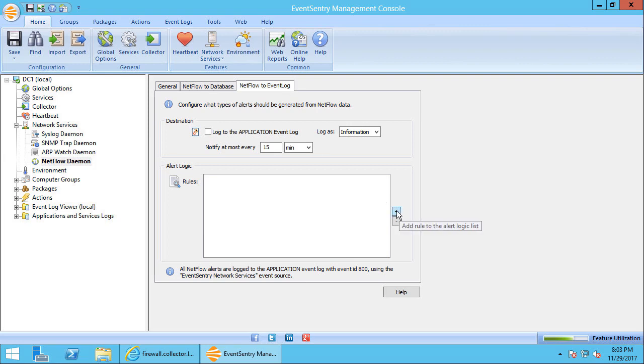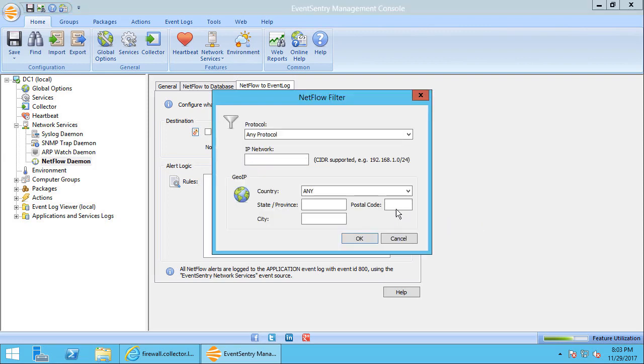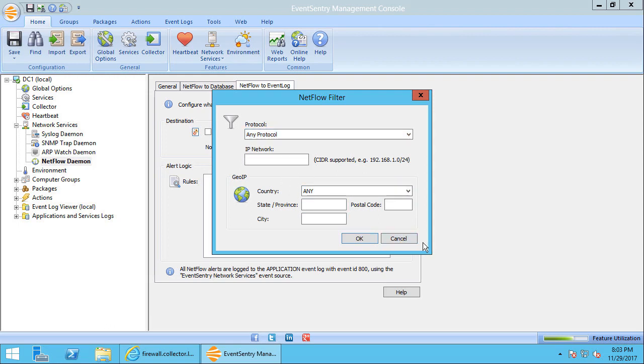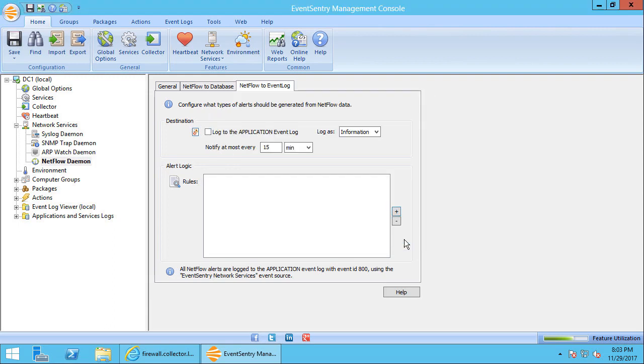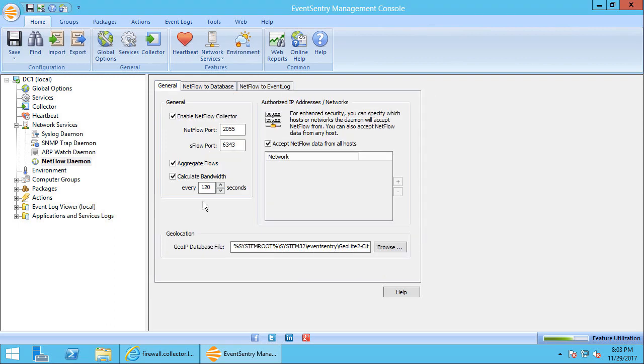And if you click the plus icon here, then you can see what type of rules you can create. At this point, what you can do is essentially log and alert if traffic from a specific IP range, or a specific country or city is being received. We're going to leave this empty here for now. So our NetFlow options are configured correctly here.